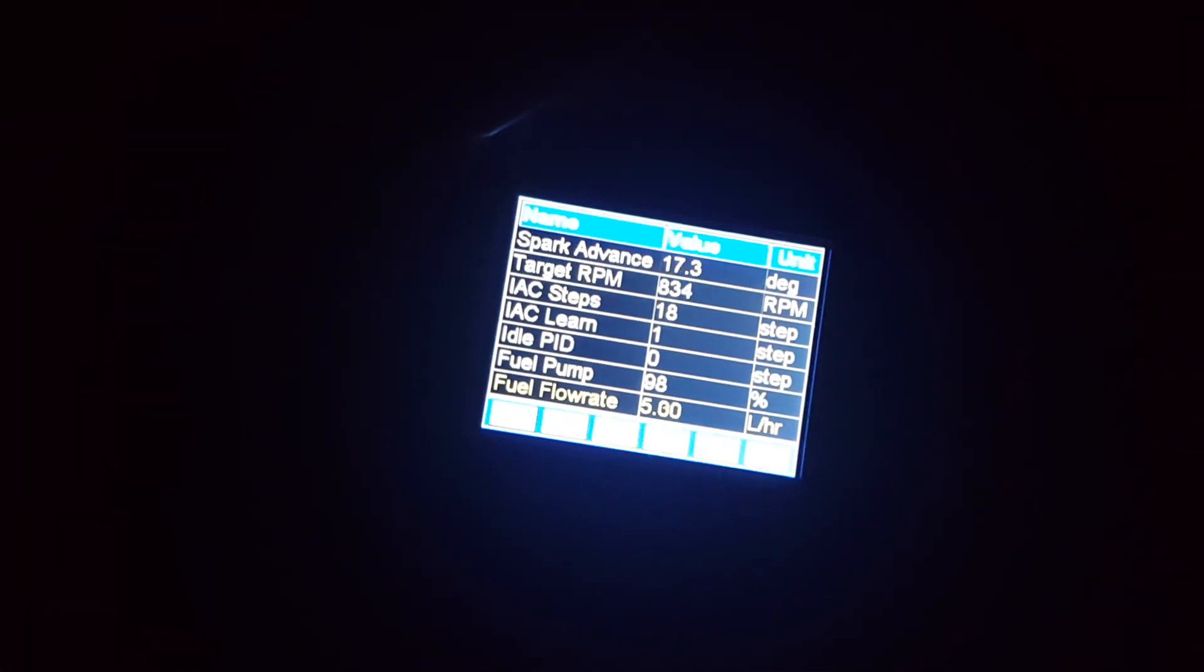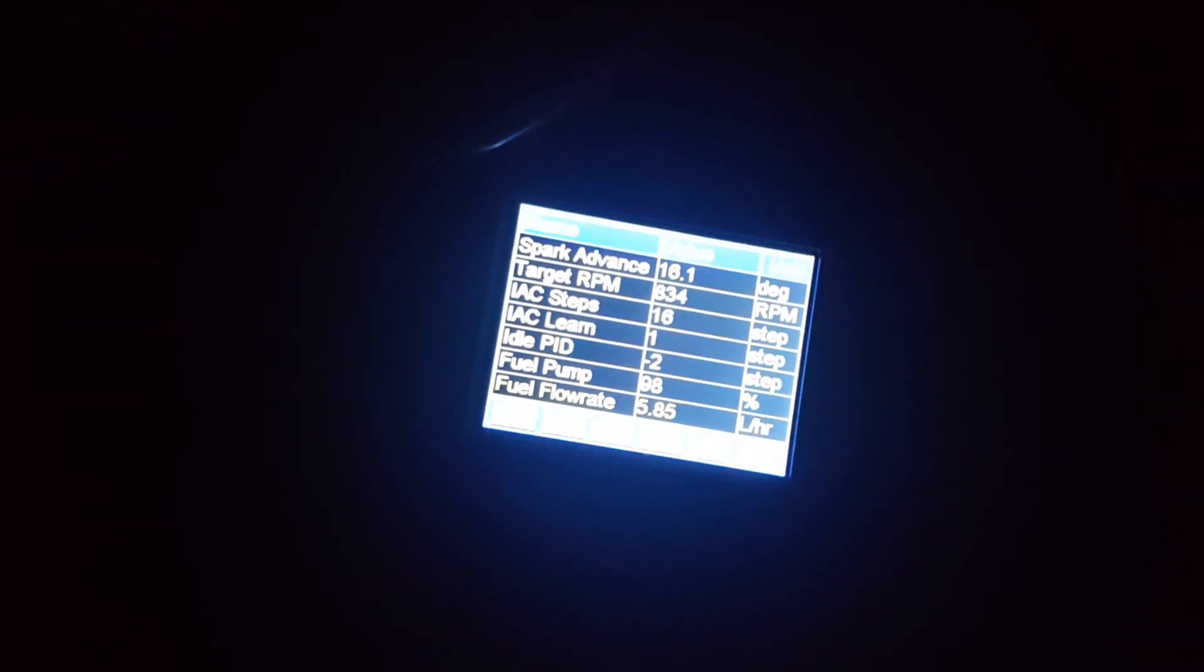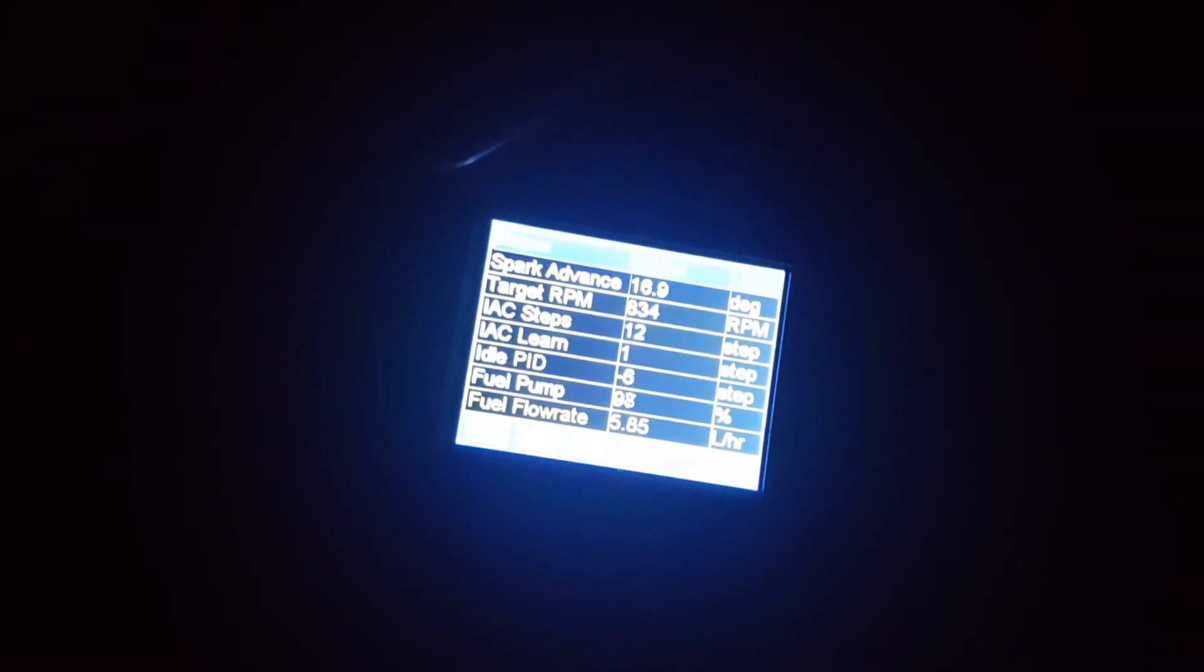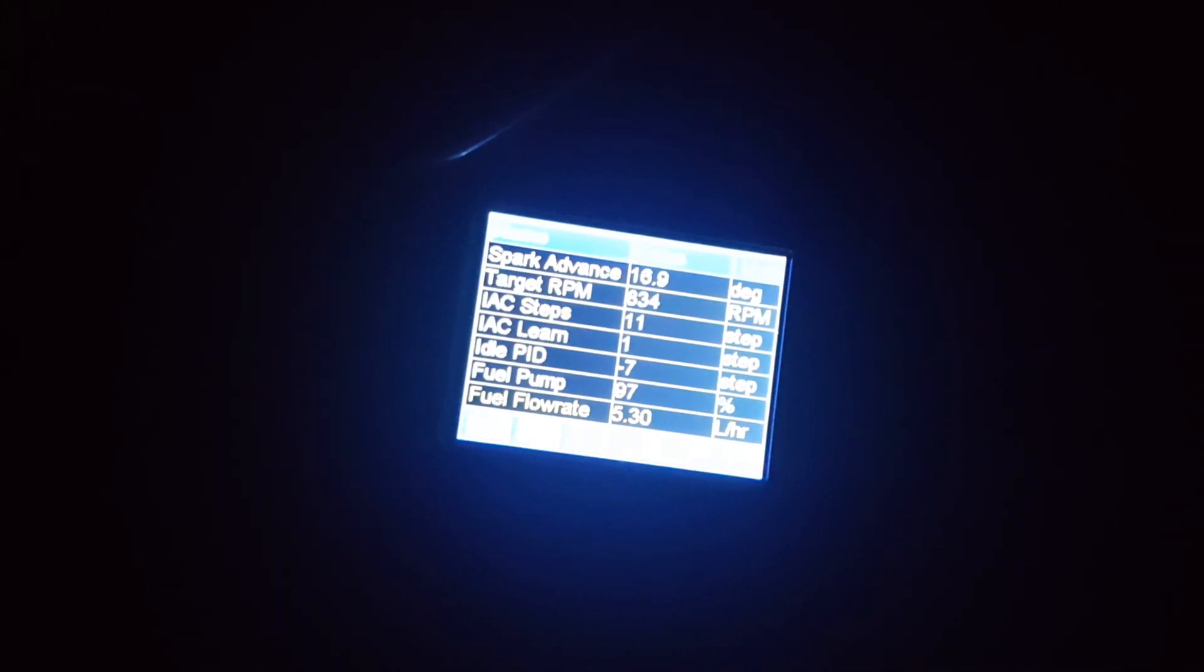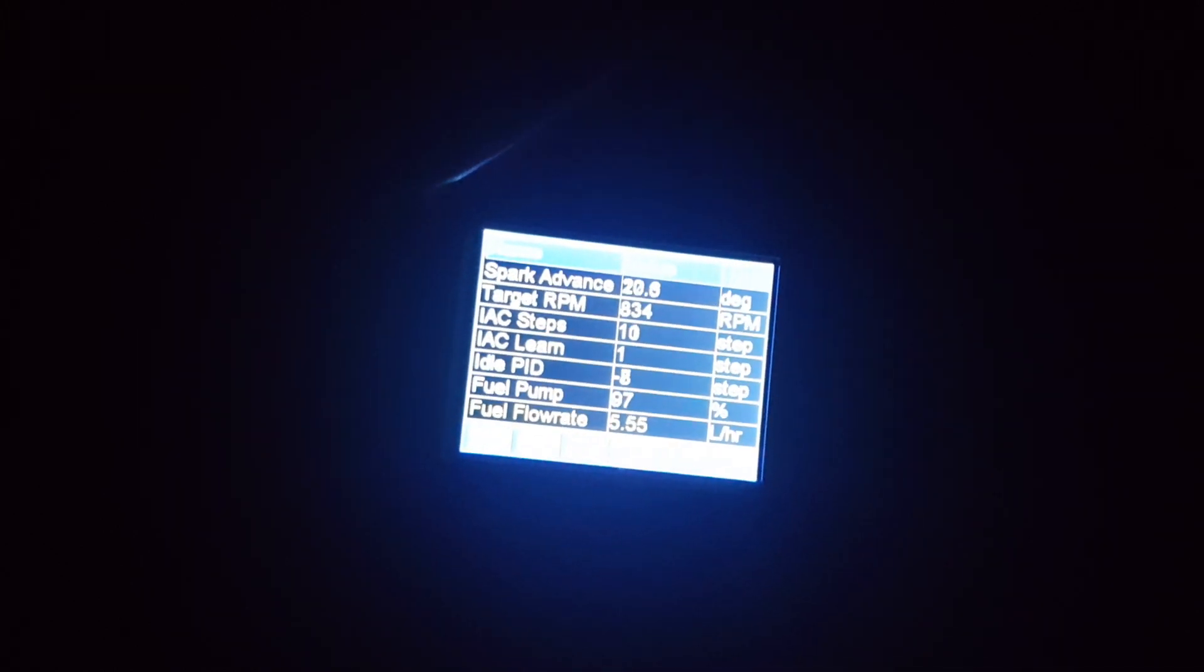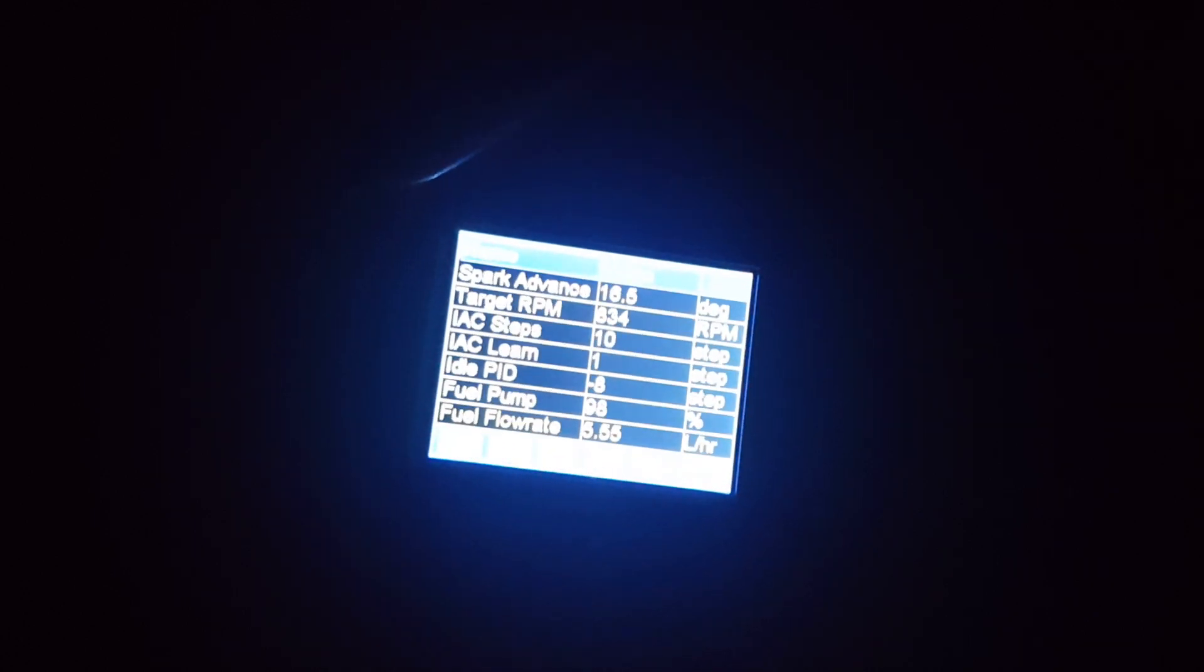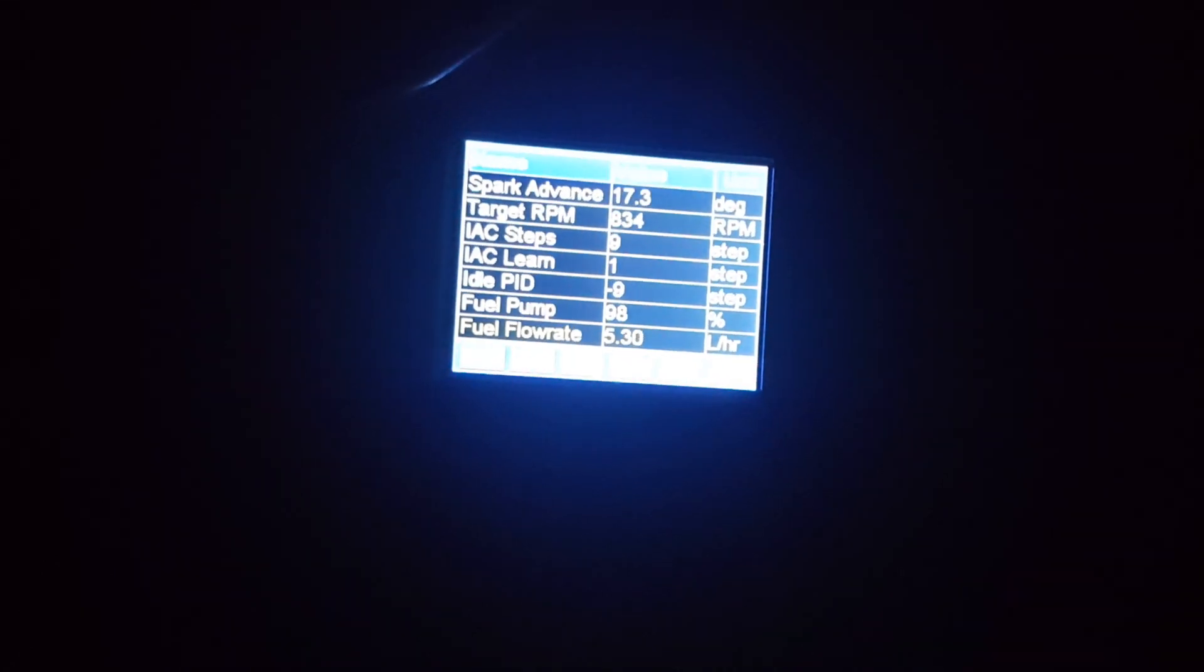Most importantly, it snaps back down to a solid idle immediately, whereas before it was hanging around 1300 RPM and then it would slowly back down to an idle. That's because the IAC sensor is trying to figure out what to do to get to an idle. Now that it's set up right, it's perfect.